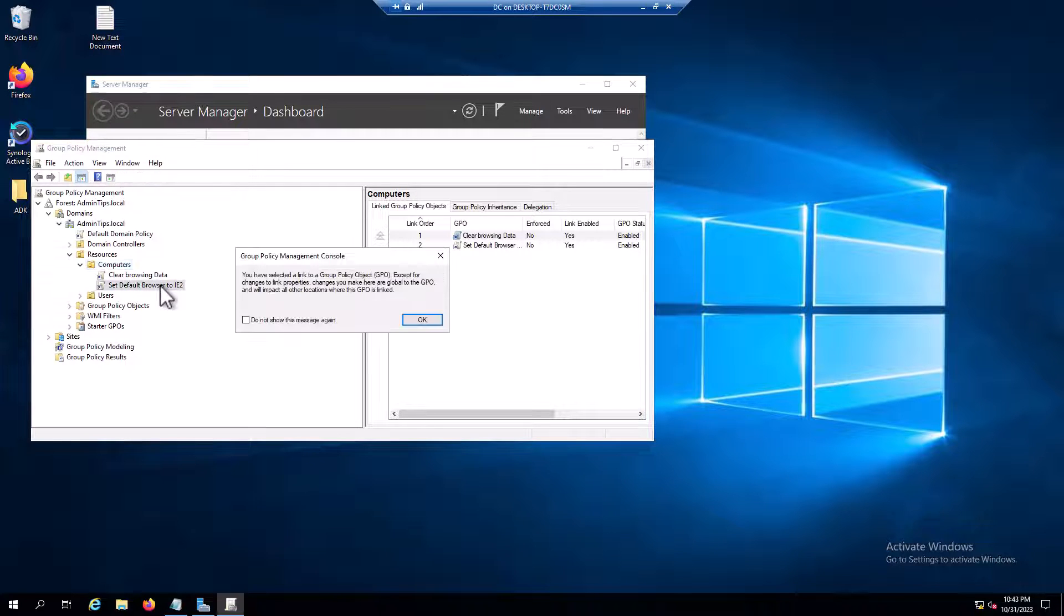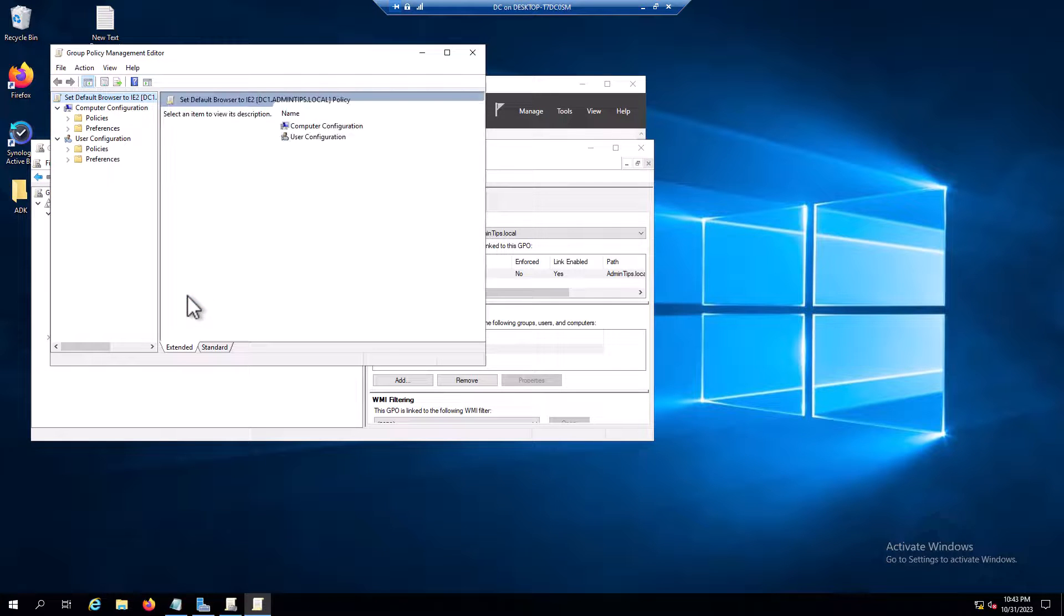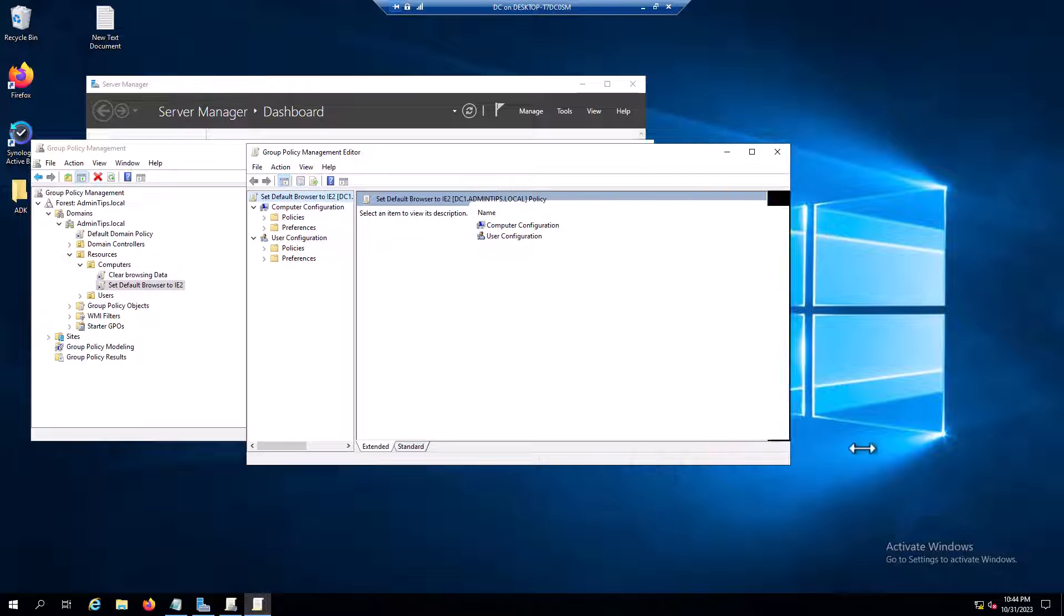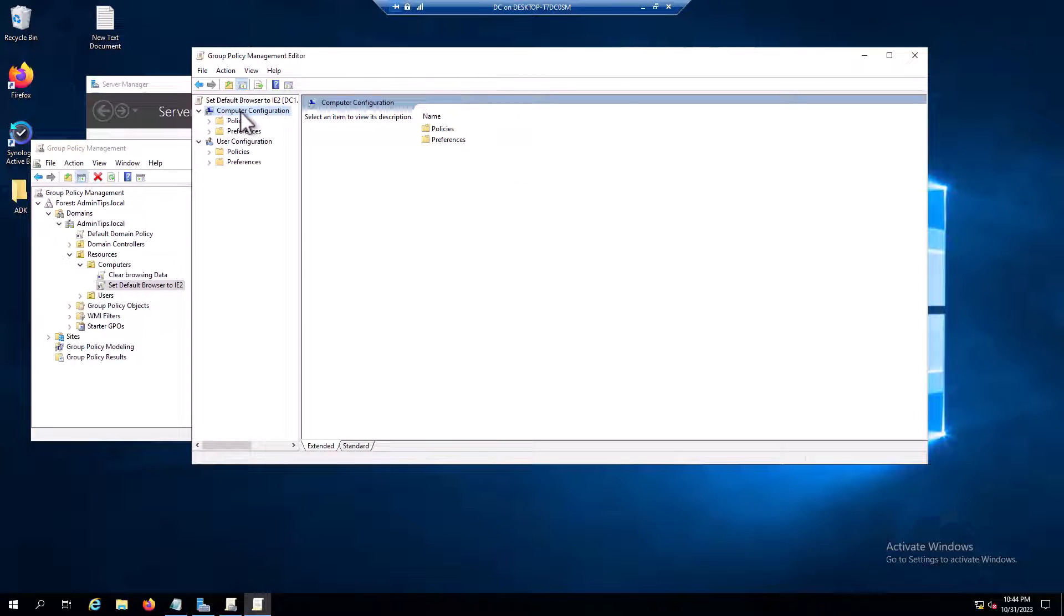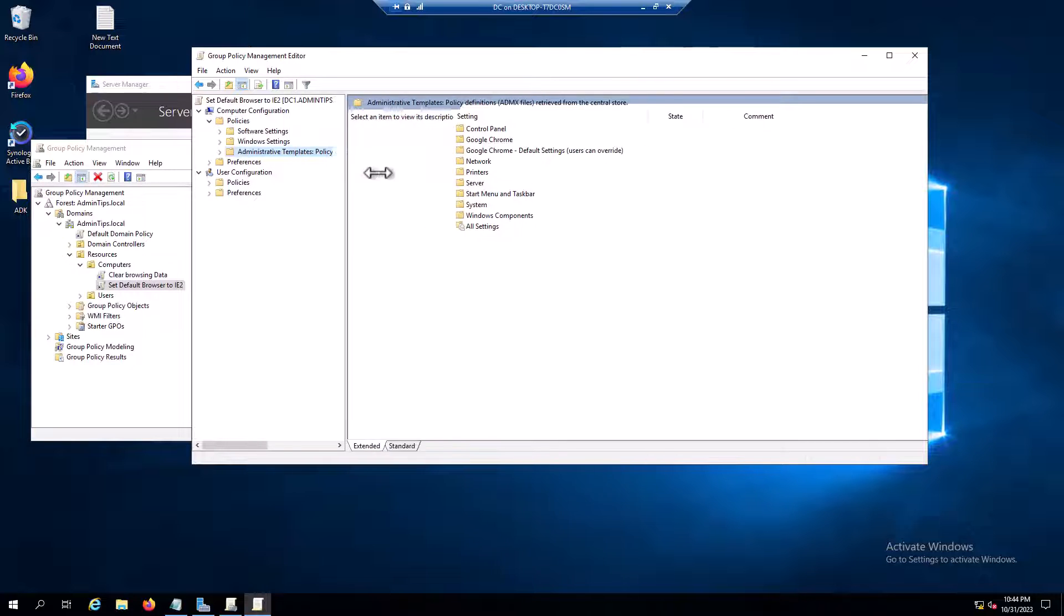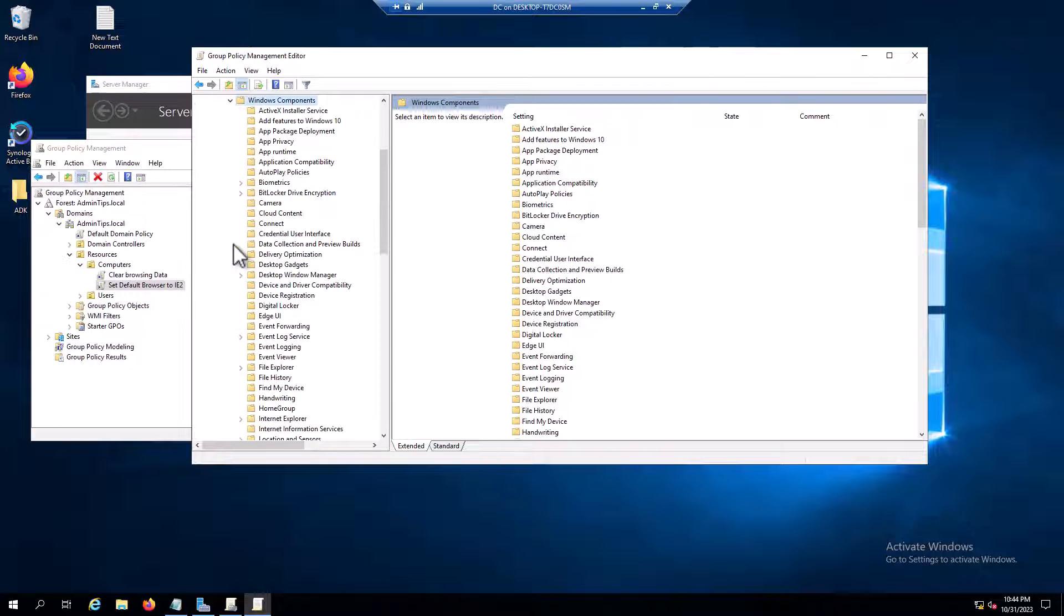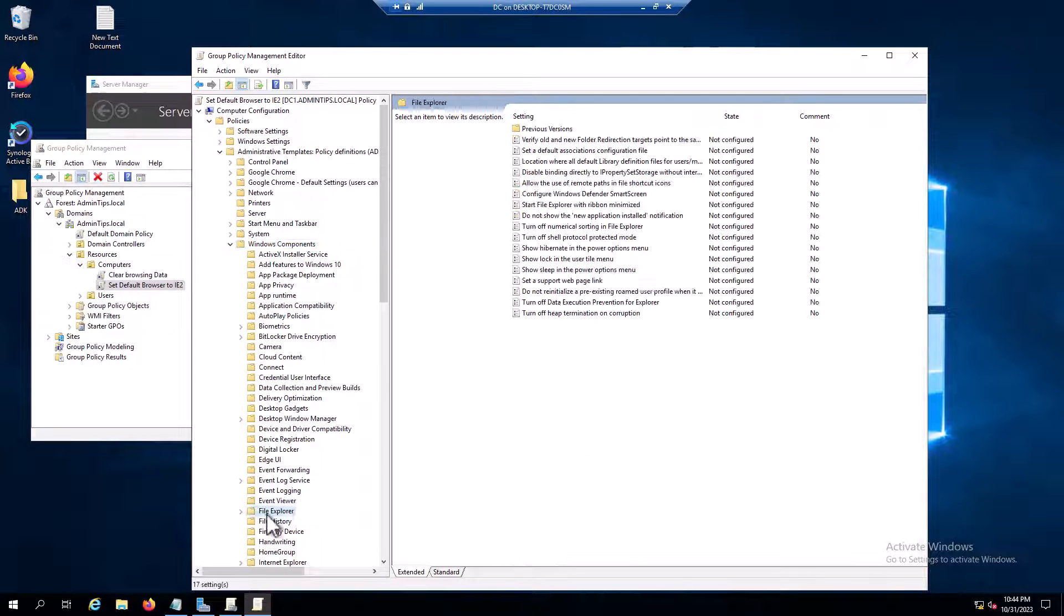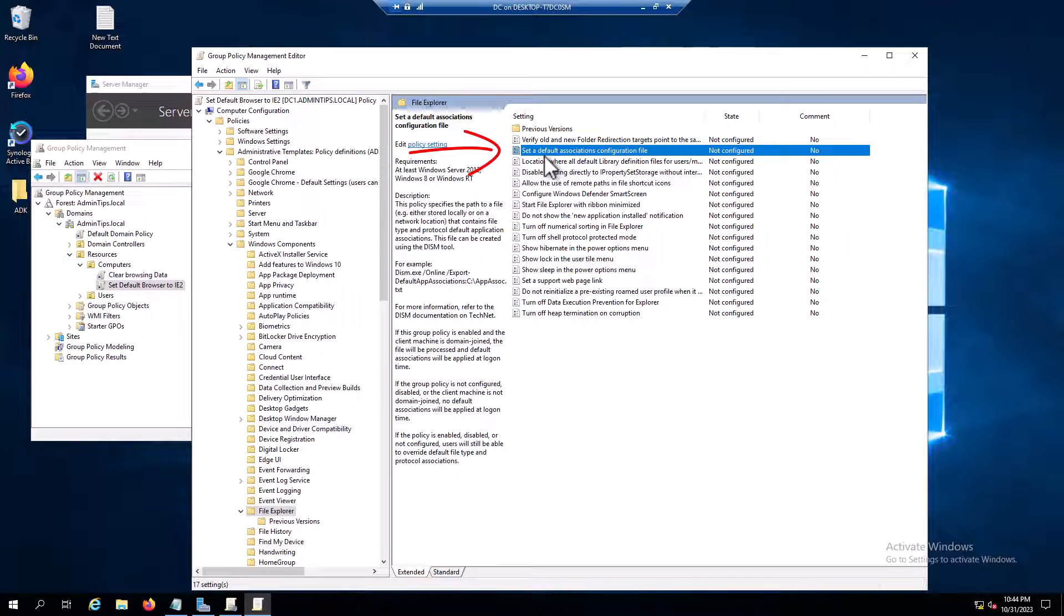Now I need to edit and push the policy and define it. Right-click and go to edit. Since this is the computer configuration, you need to choose the policy from here, not the user configuration. We need to go to Administrative Template, Windows Component, File Explorer. The path is Computer Configuration, Policy, Administrative Template, Windows Component, File Explorer, and find this one: set default association configuration file.